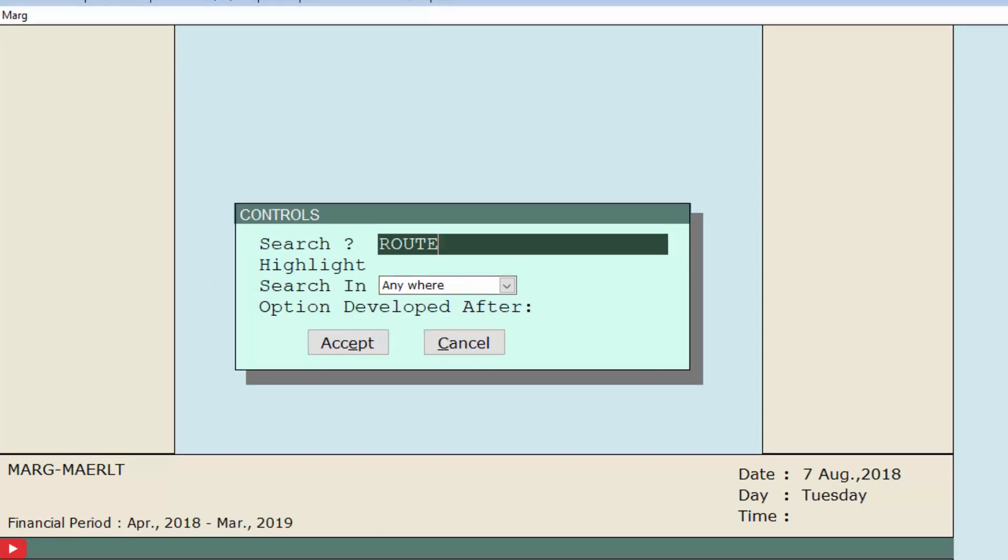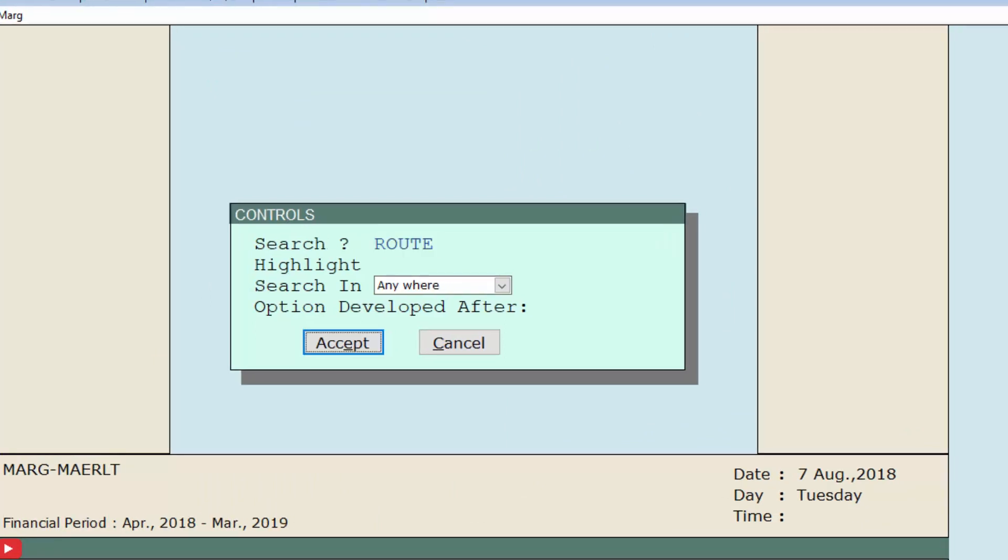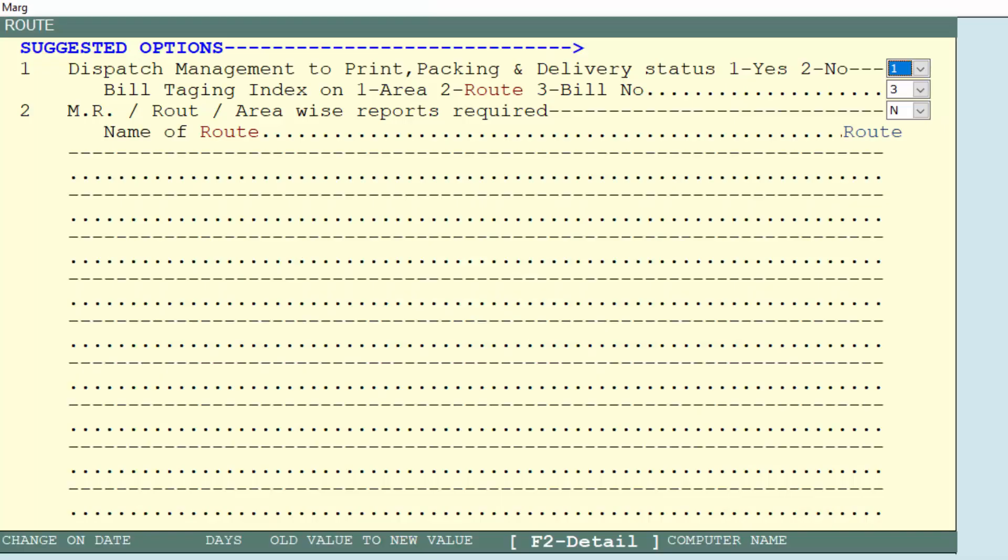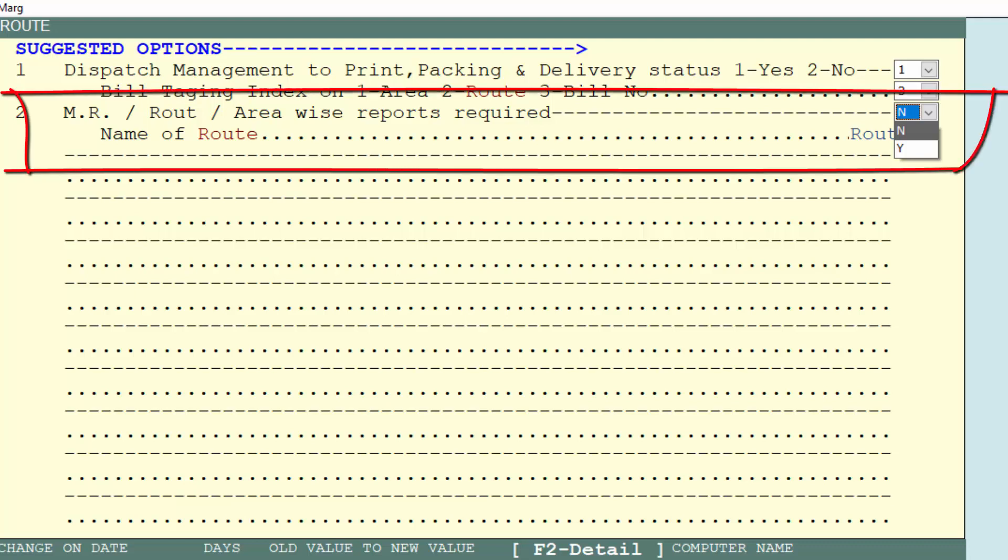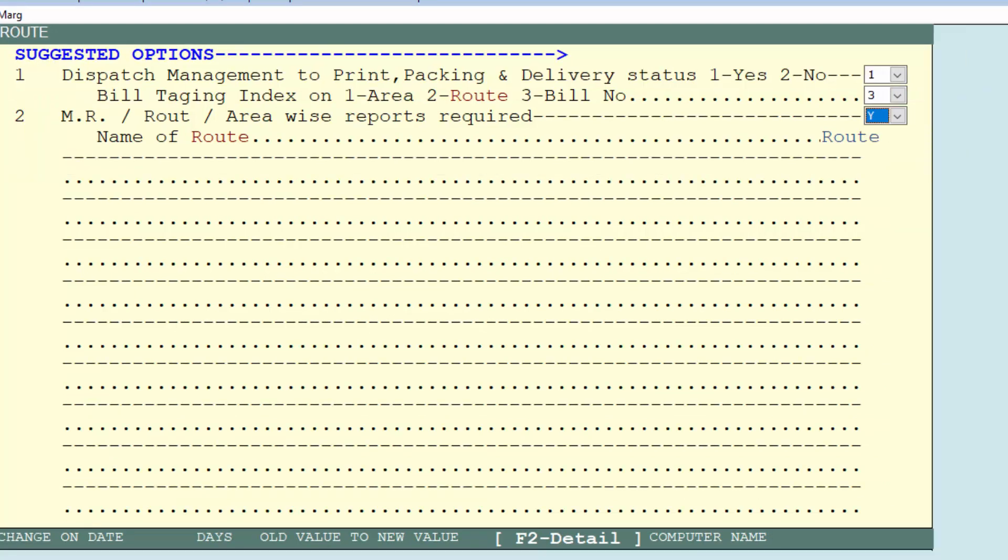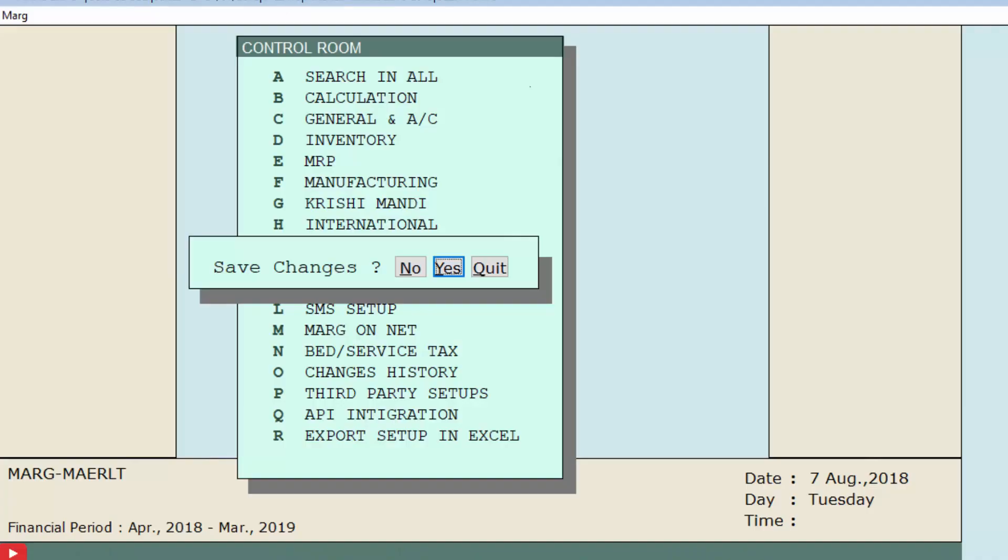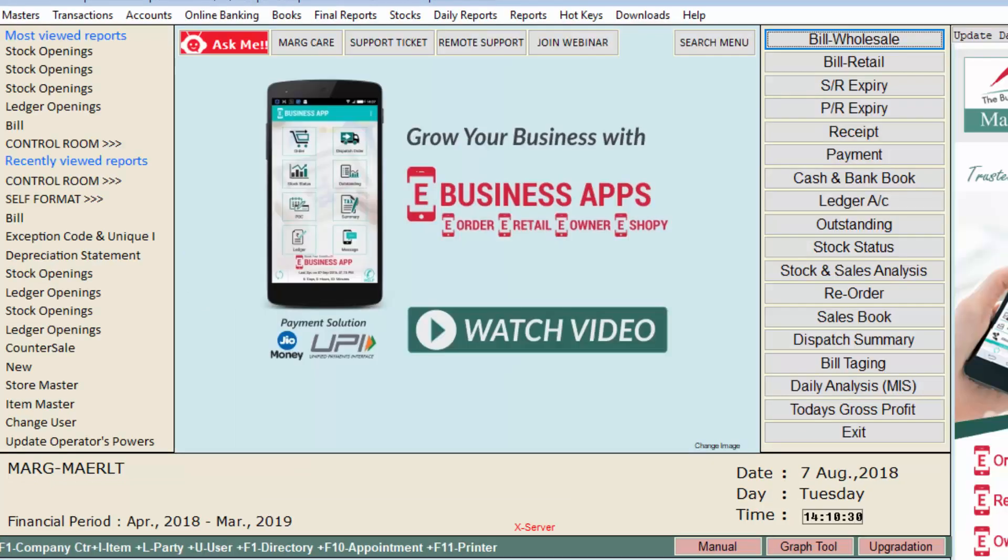From this window, set the option 'MR Route Area Wise Reports Required' to Y, which means yes. After setting this option to Y, press the Escape key and click on Yes to save the changes. In this way, you can enable this option from the Control Room.